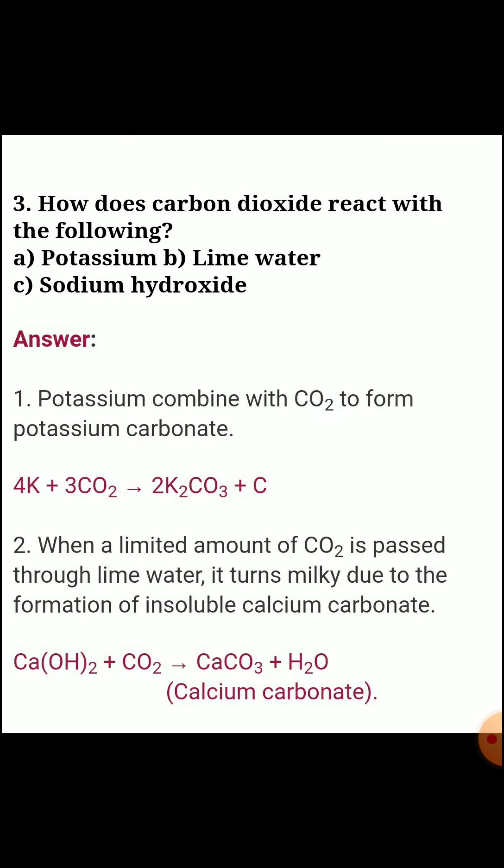Third question, how does carbon dioxide react with the following? A) potassium, B) lime water, C) sodium hydroxide. First, potassium: potassium combined with CO2 forms potassium carbonate. Equation: 4K + 3CO2 → 2K2CO3 + C.